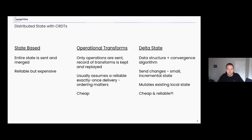With operational transforms, you send something like 'append this bit of text at this spot,' and that record of transforms can be replayed. This is commonly used for collaborative text editing like Google Docs. It generally assumes reliable, exactly-once delivery, and ordering matters — you can't get things out of order and have it make sense. The downside is ordering dependency; the upside is it's very cheap since you're only sending tiny diffs.